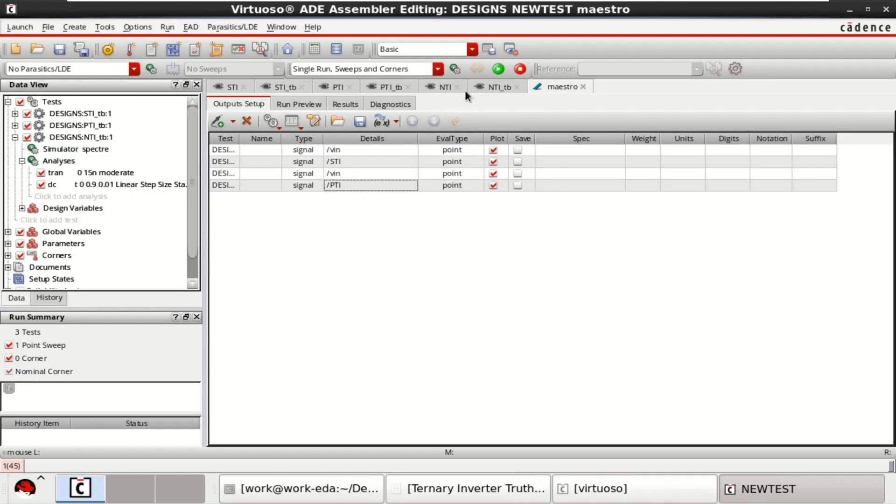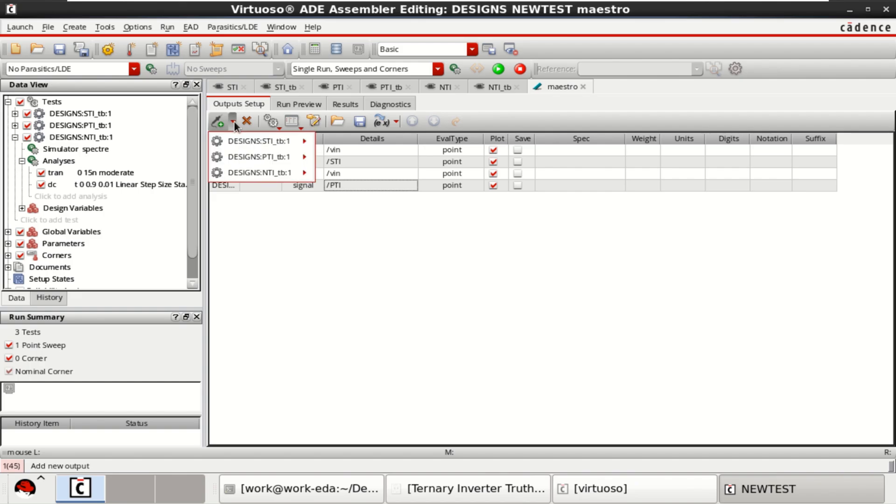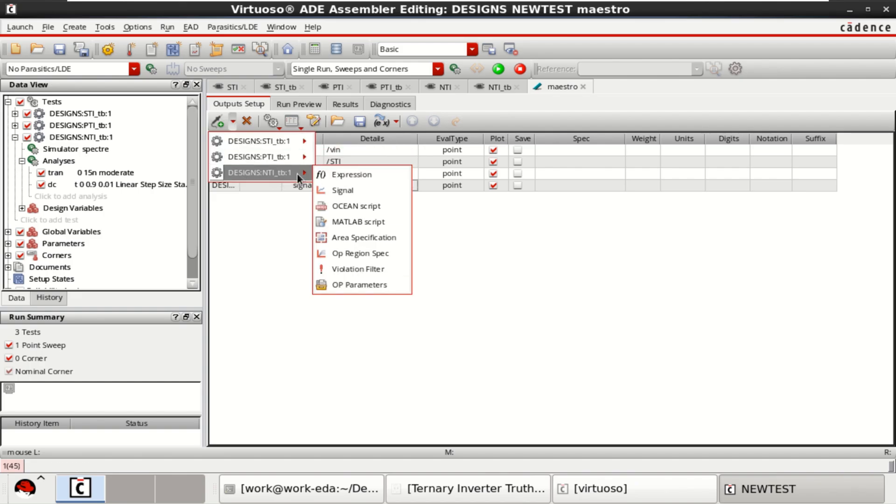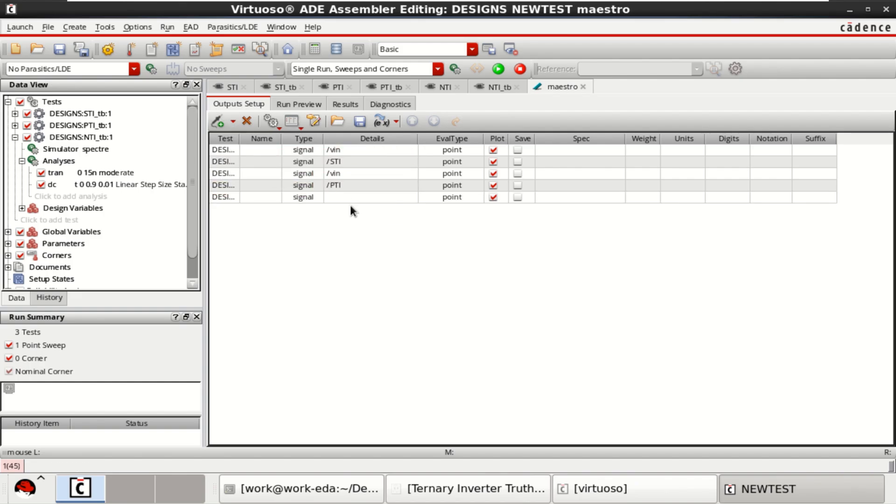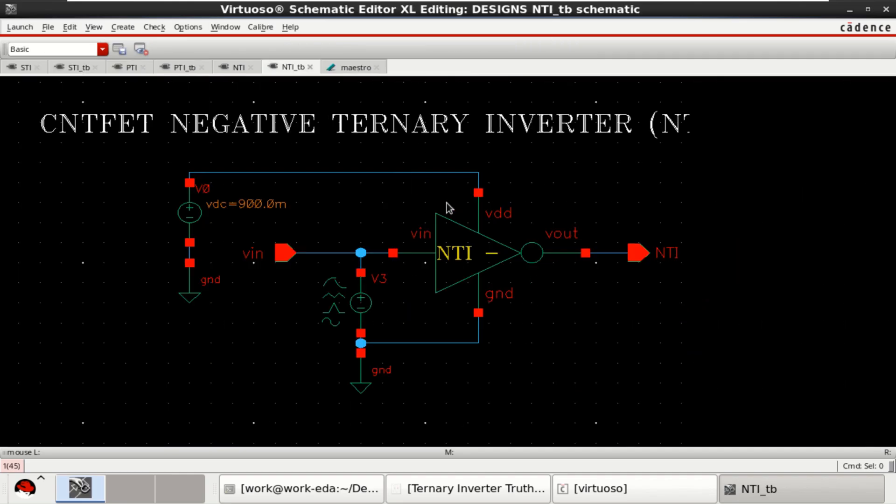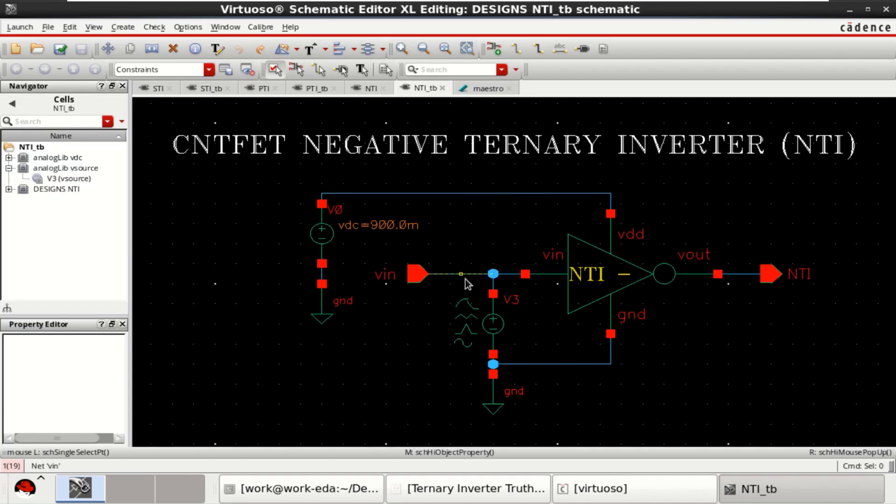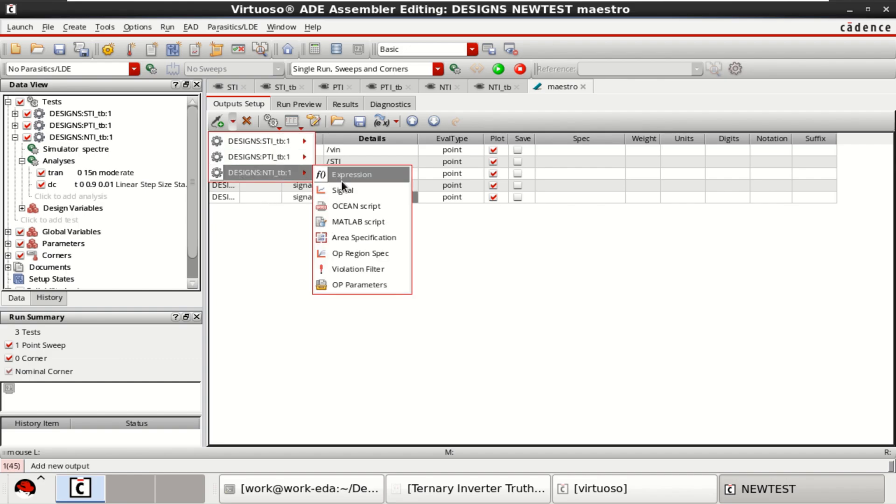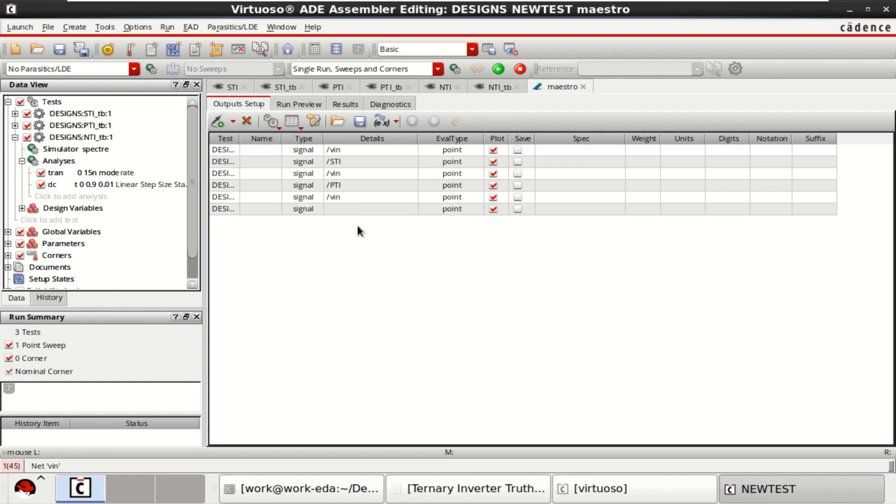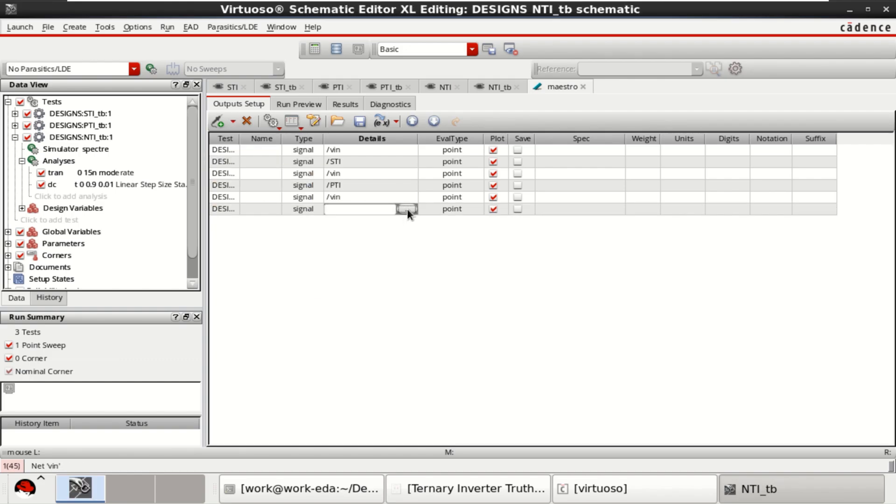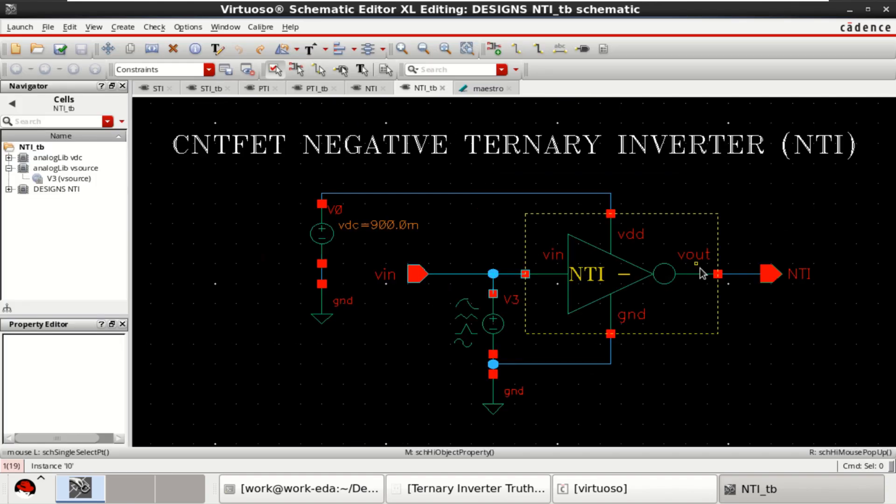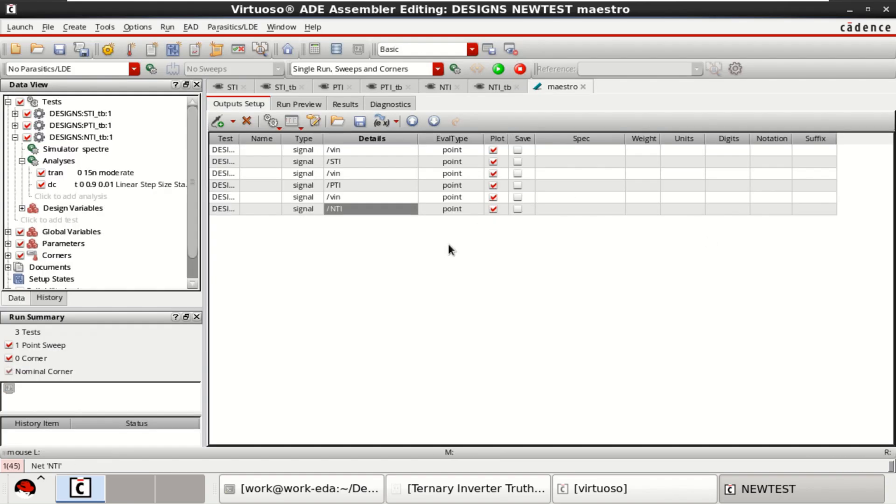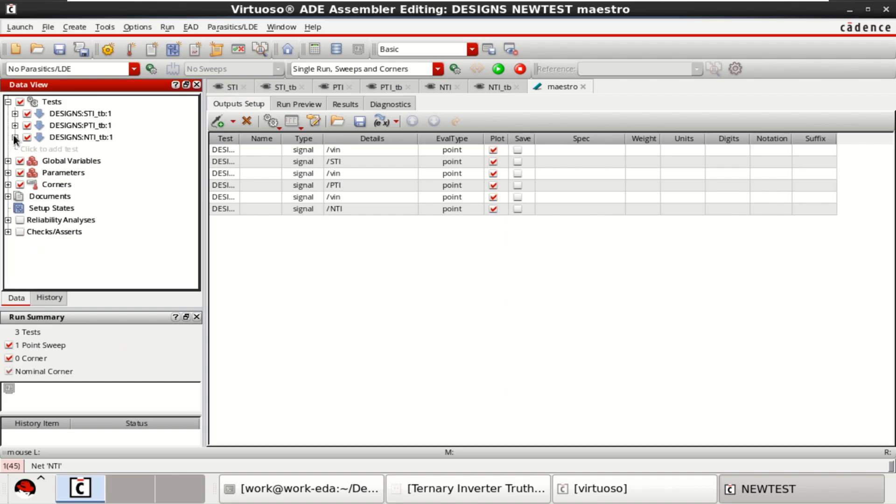Go to the master view, then select the output setup, NTI, add the signal. Common signal names are given. One more signal to be added, that is NTI. All the signals and analysis are loaded into the test setup.